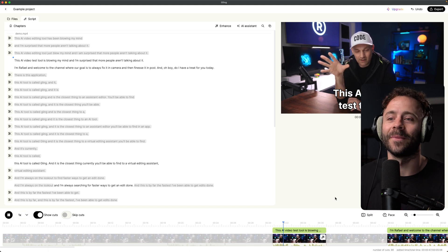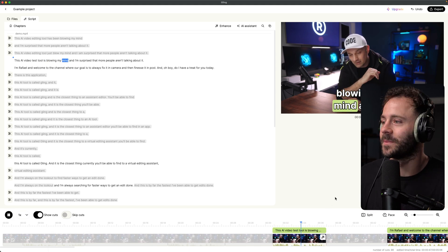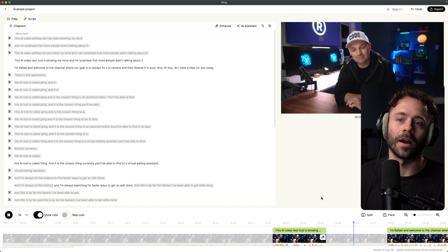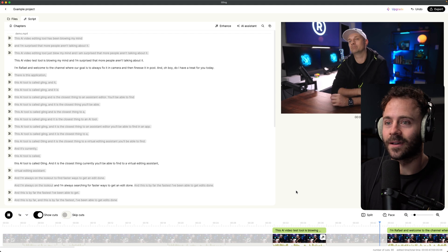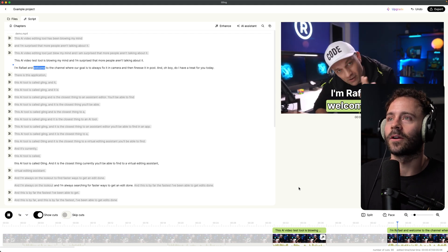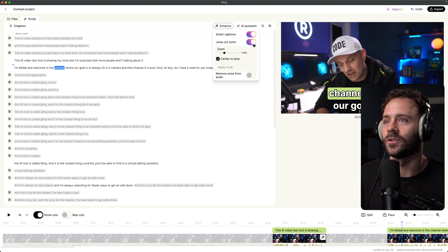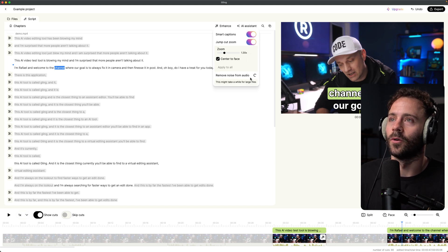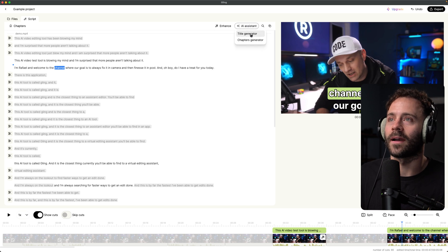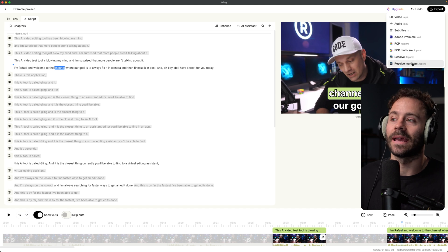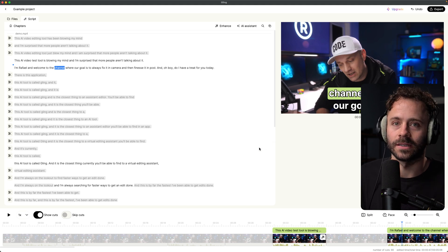So once you've done your 10-minute long recording that was supposed to be two minutes, you just drop it in here and it will get rid of all the times you mess up and generate something really clean and smooth. They've also got a few other tools where you can enhance the video by adding smart captions, add zooms, remove noise from background audio, and they've got an AI assistant for title and chapter generation. Once you're happy, you can export the XML file and take it into your editing program of choice to make further changes.